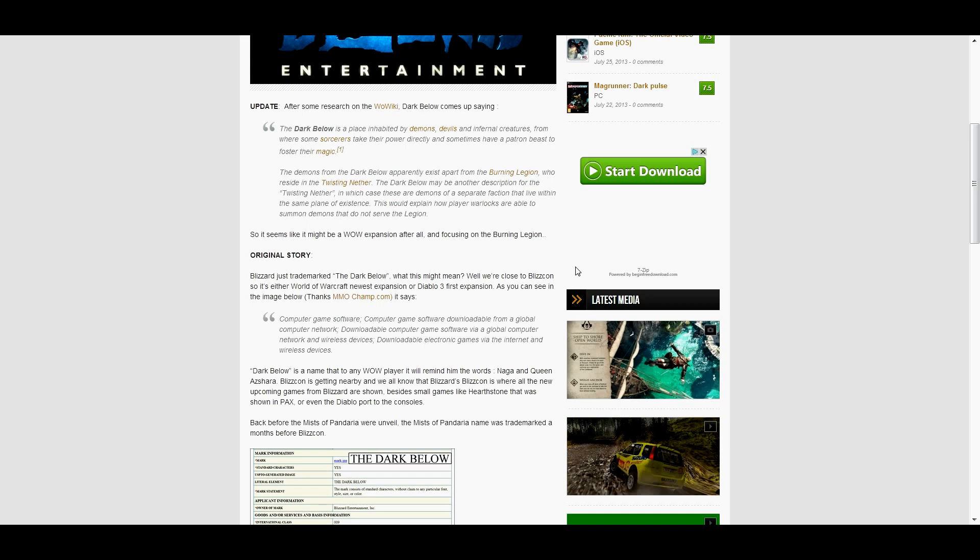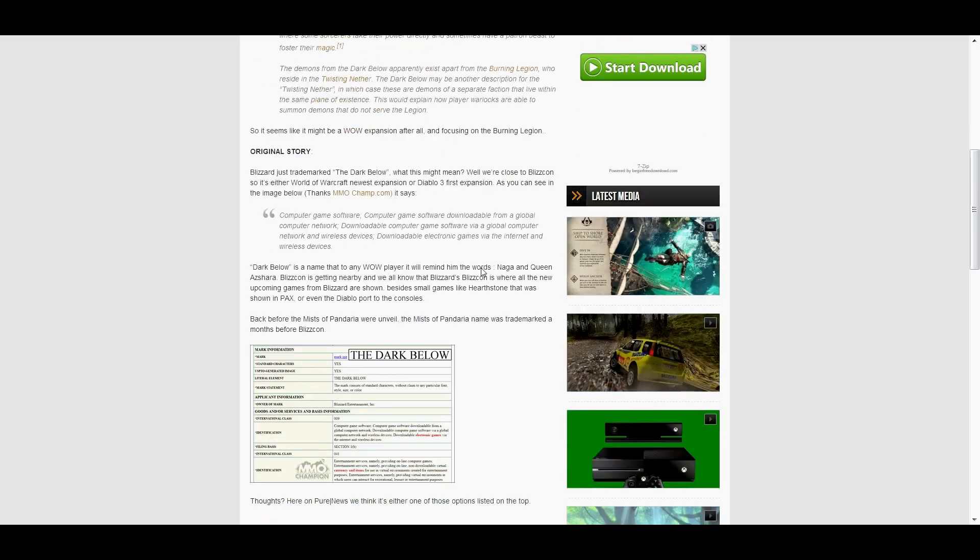But this mention of the Dark Below comes from the non-canon RPG, so I wouldn't put too much stock in the idea. Of course, there's one more possibility. Diablo!